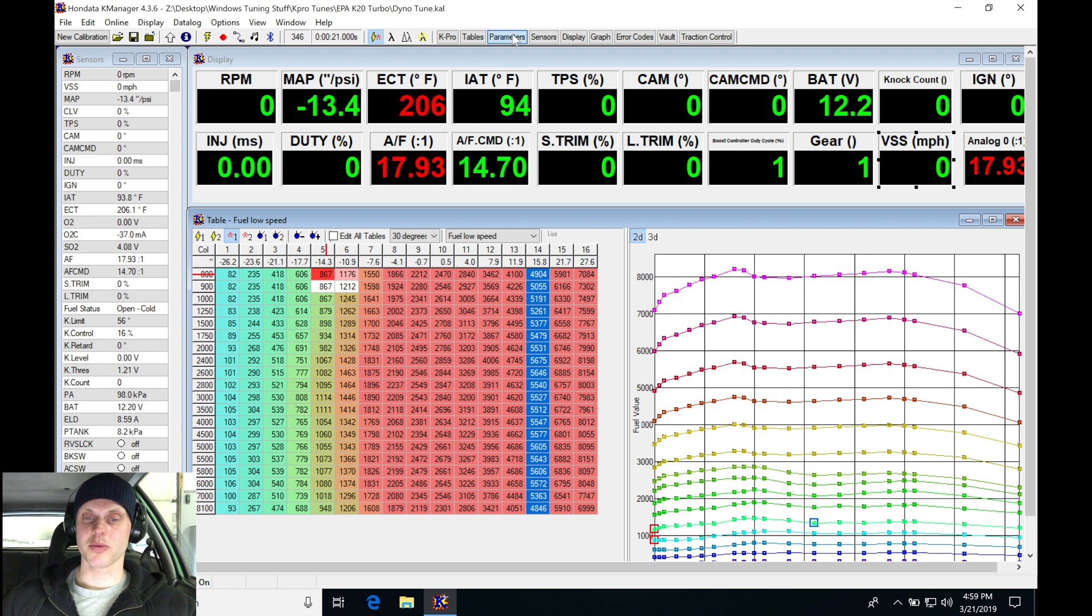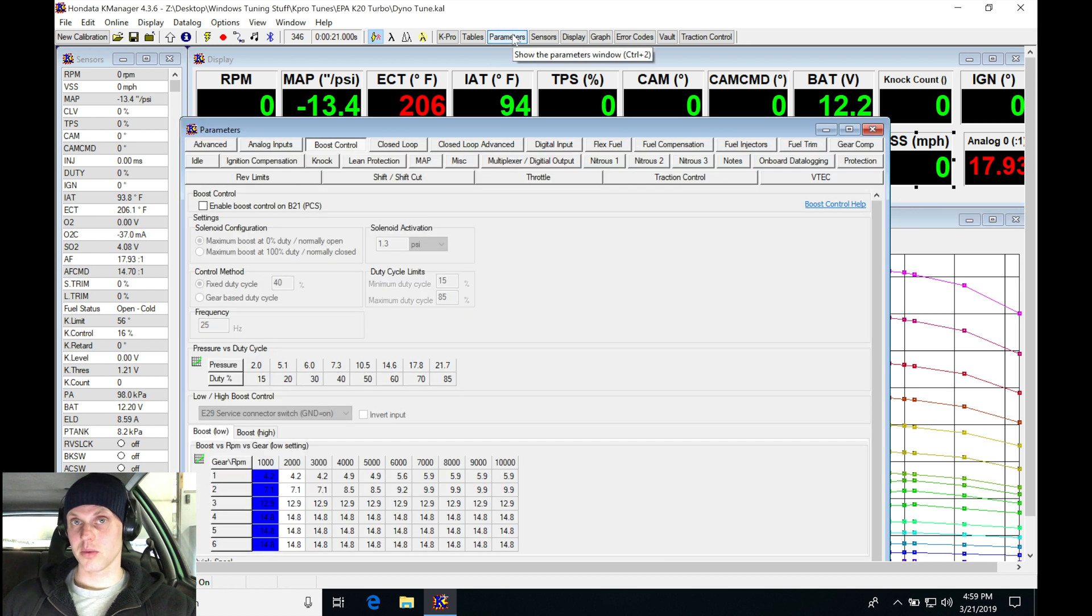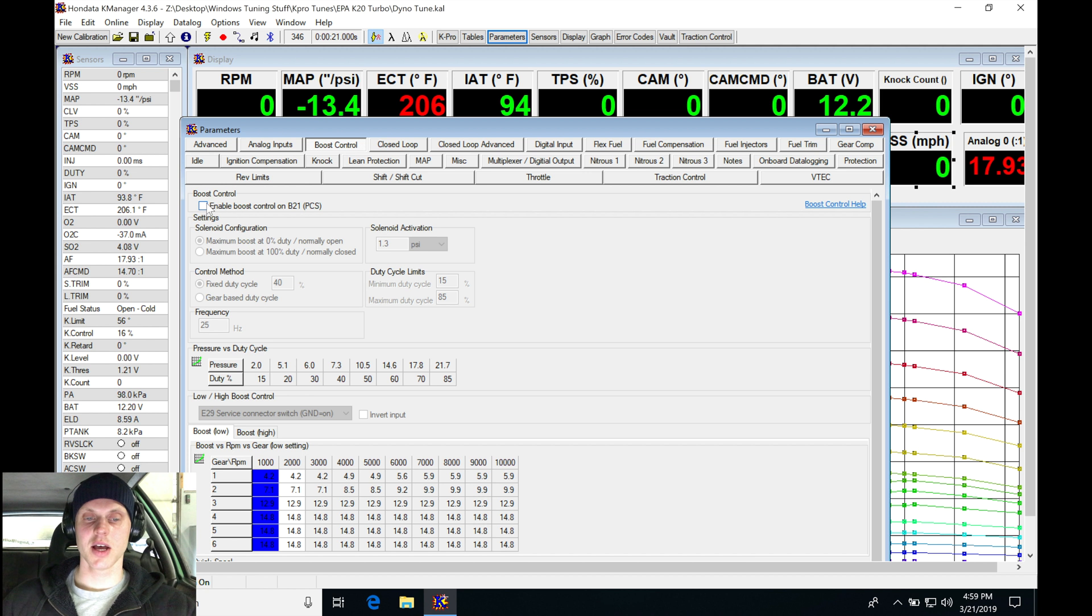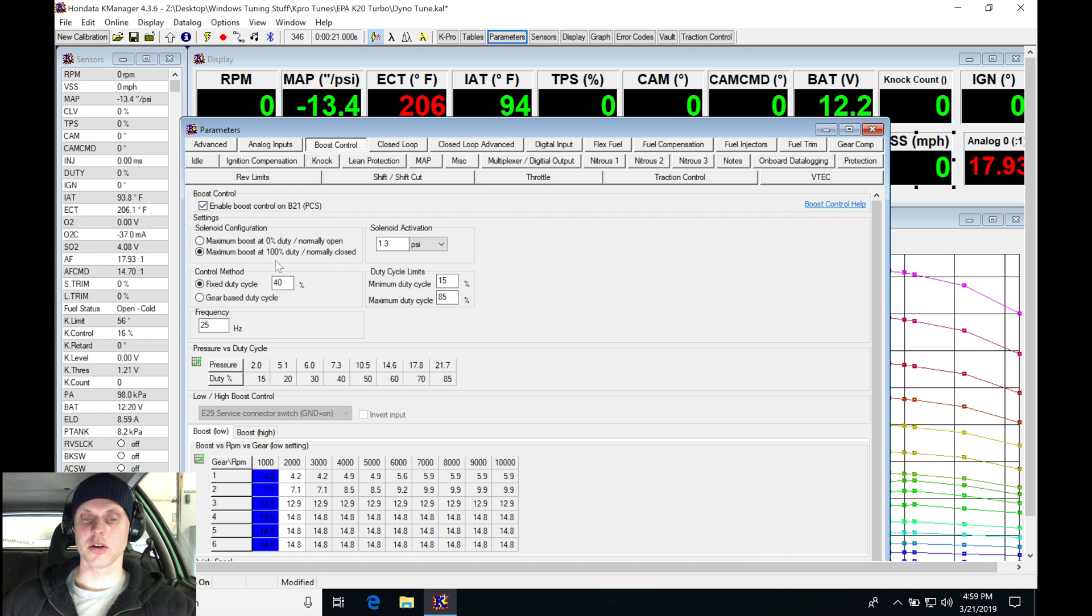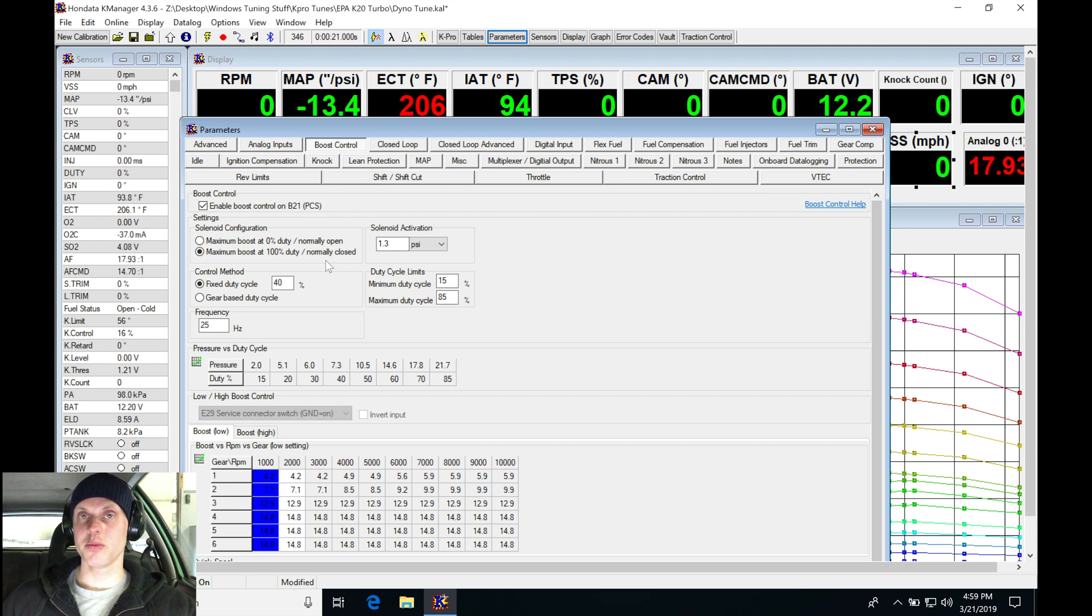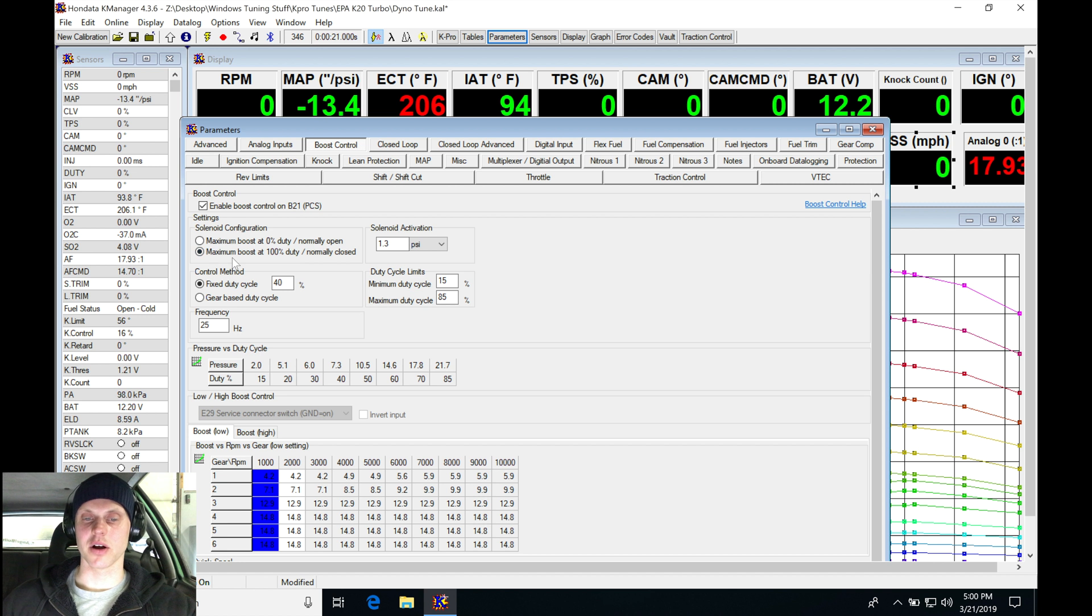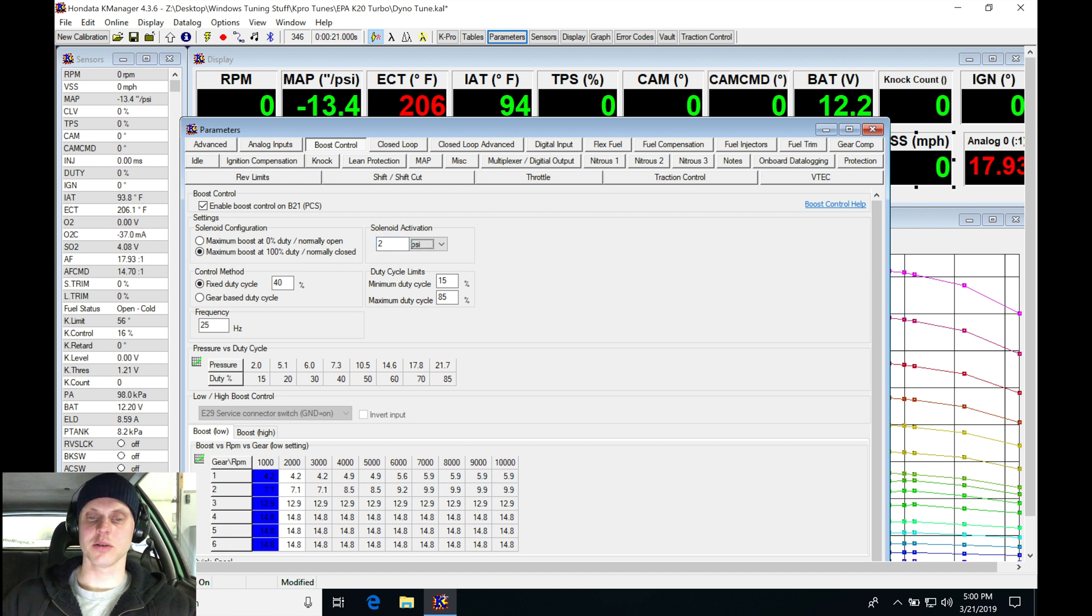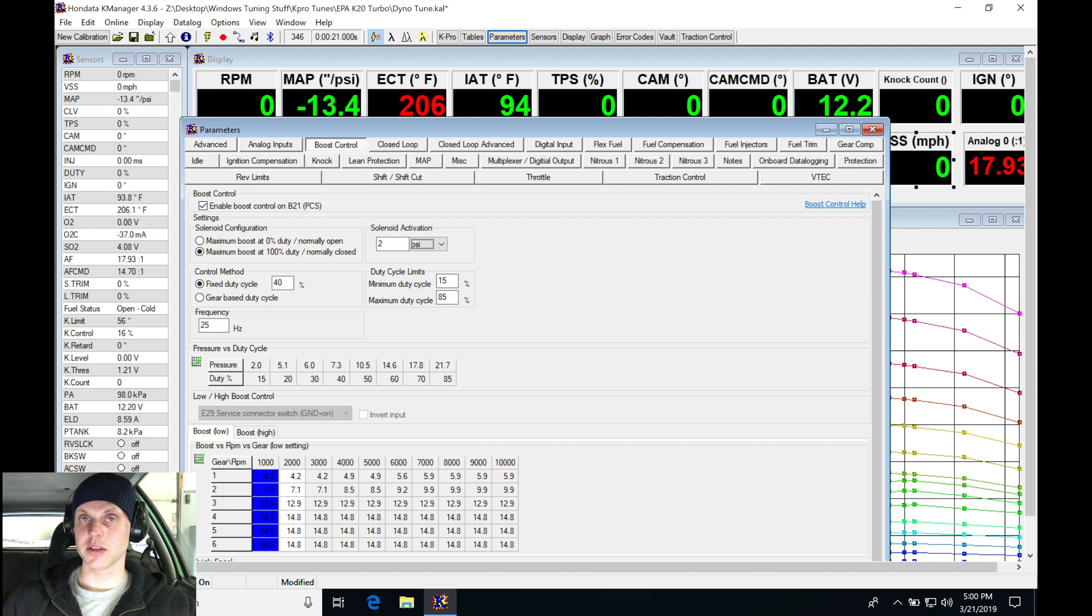I'm going to now go in and check it. I'm also going to set it to maximum boost at 100% duty cycle, normally closed. This is a three-port boost solenoid and they are a normally closed solenoid. We're going to be selecting the second option here. The activation point - set this to something like two pounds of boost. That means it's going to activate and turn on at two pounds of boost and higher.